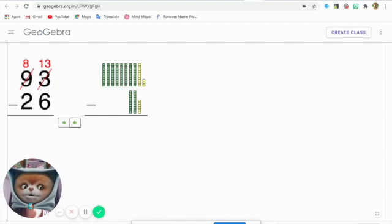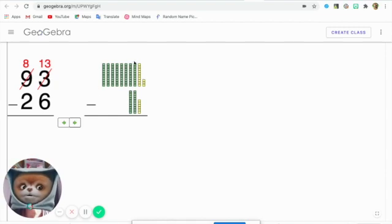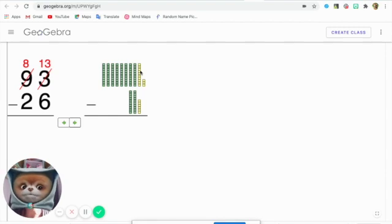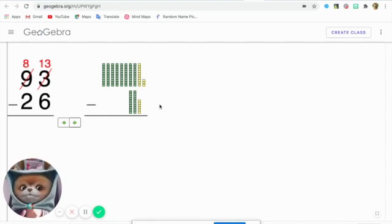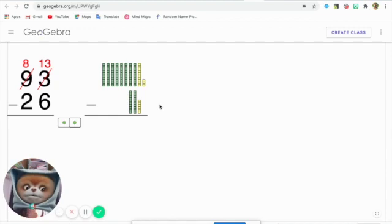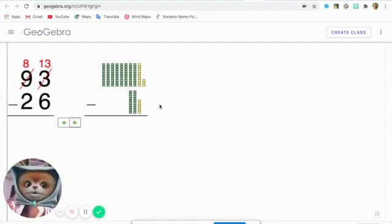Right? And took one ten away from these blocks. So we had 9 tens before. Now we just have 8 tens and 13 ones, which is a bit tricky, but we just use this for subtraction.